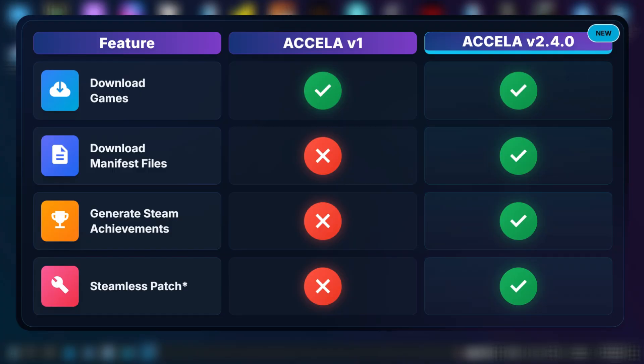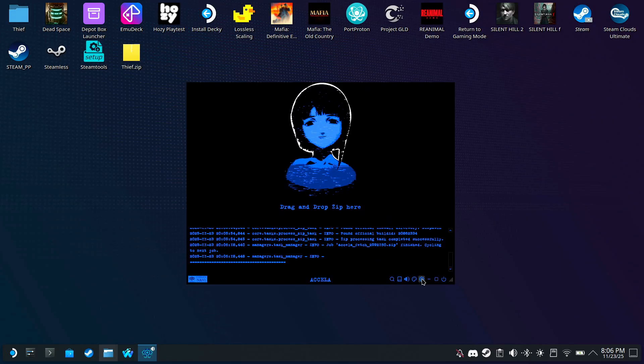This new version isn't just a downloader, it can also download the manifest files for you, generate achievements, and patch with Steamless. With that said, let's begin.